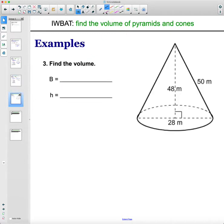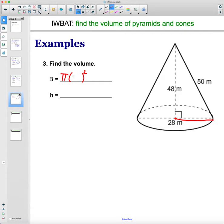Volume of a cone. Area of the base — the base is a circle, so we do pi times the radius squared. Remember, the radius is only halfway: 28 is the diameter, so the radius is 14. So you do 3.14 times 14 times 14, and you get the area of your base as 615.44 square meters.